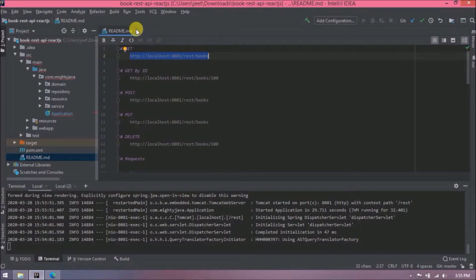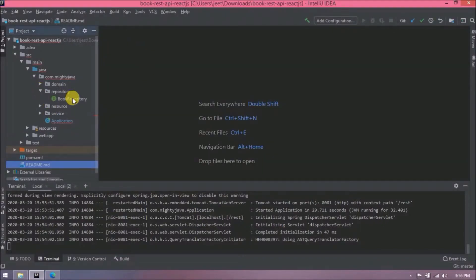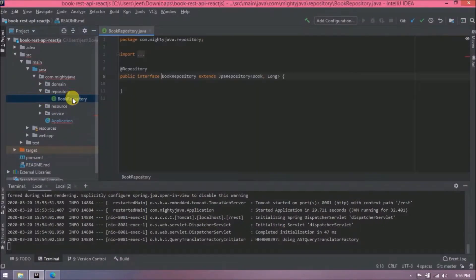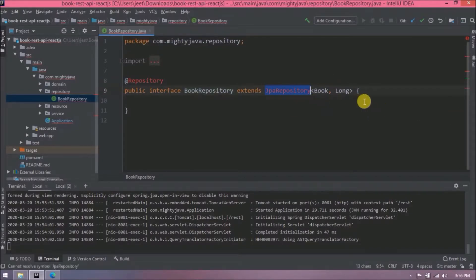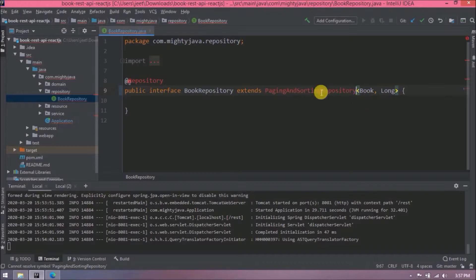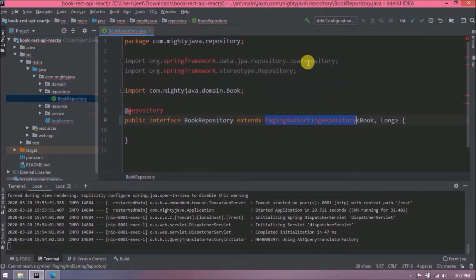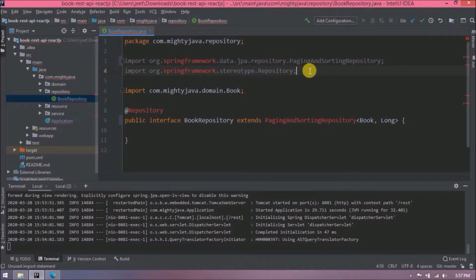Let's open the BookRepository file. Currently we are extending JpaRepository, so instead we are going to use PagingAndSortingRepository. Let's modify the import accordingly. That change is done.